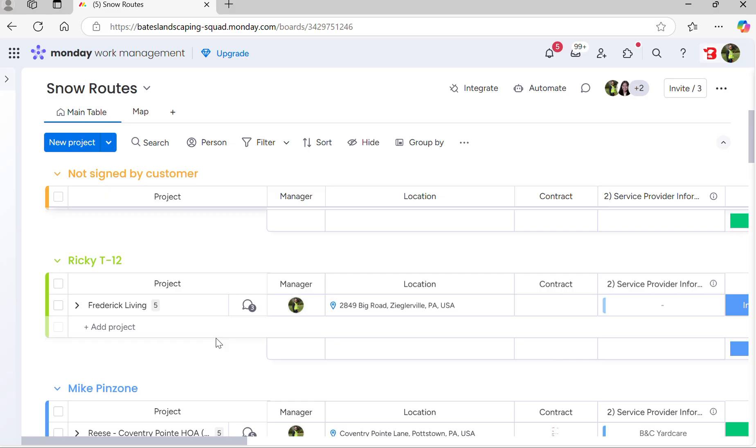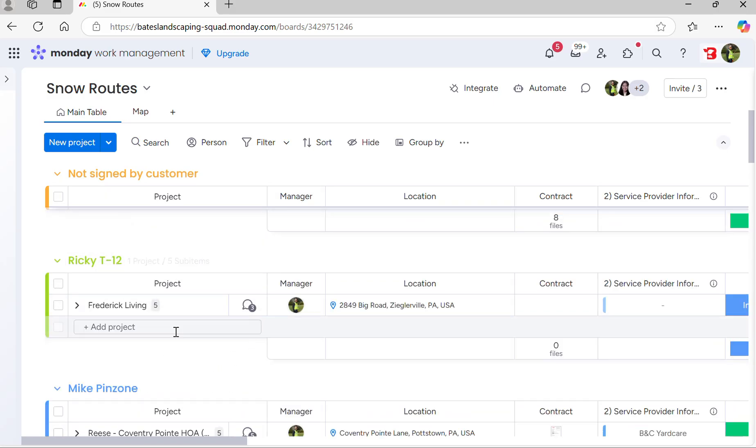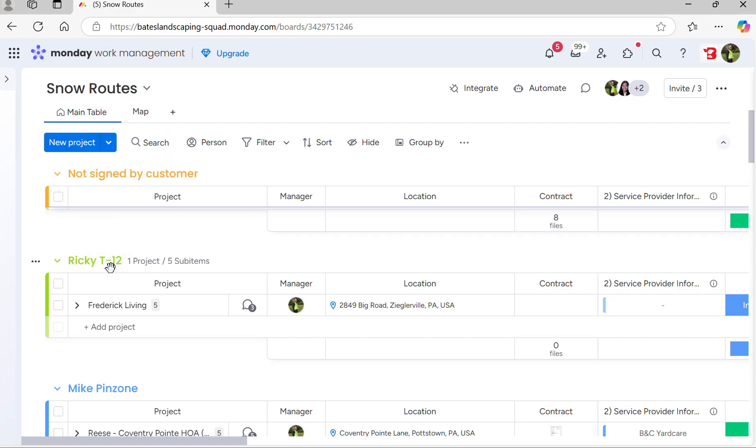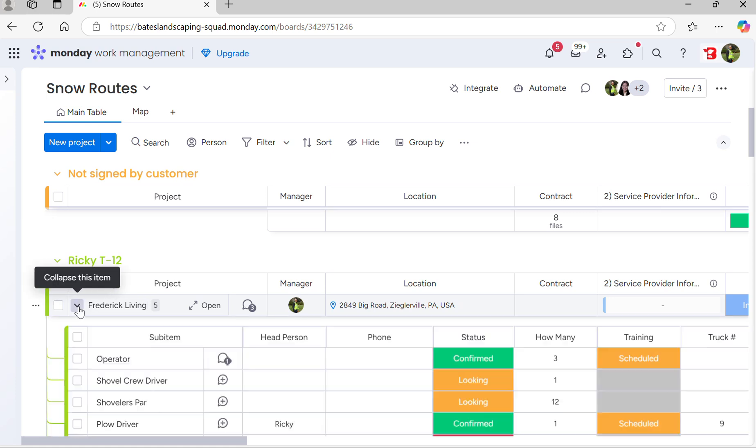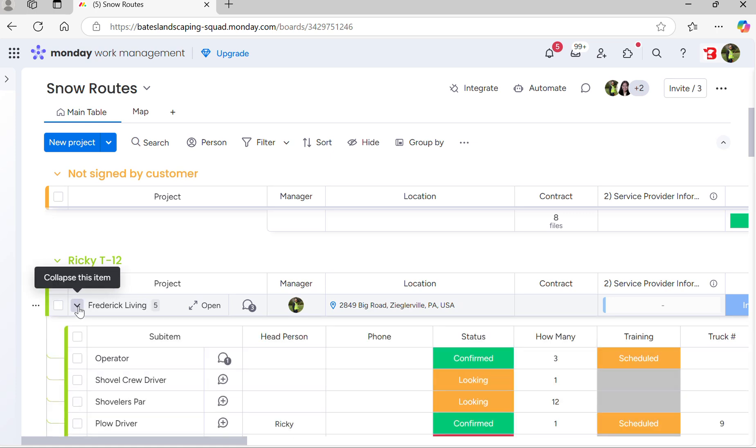The next one you're going to see, for example, is Ricky T12. Each group is the route manager and the truck that they're assigned to. This is Ricky for truck 12. He only has one location because the location he has is a little bit bigger.